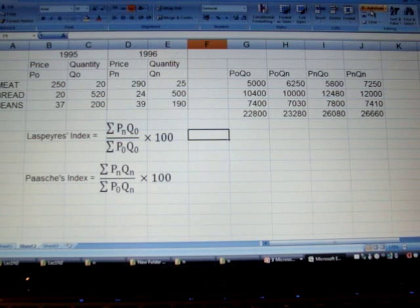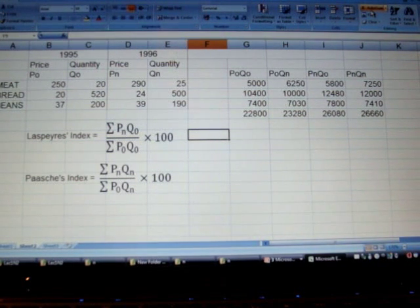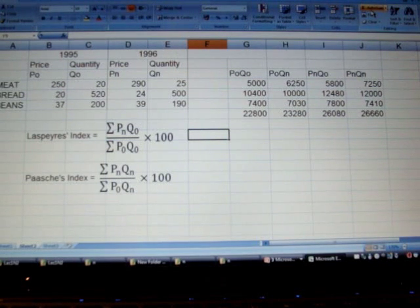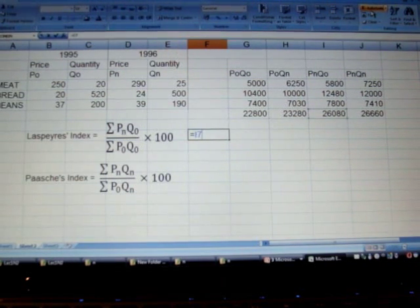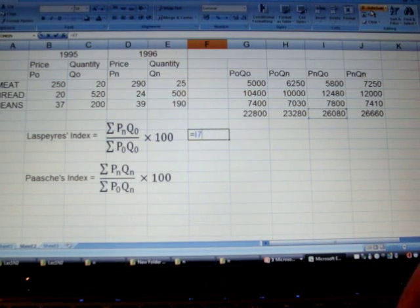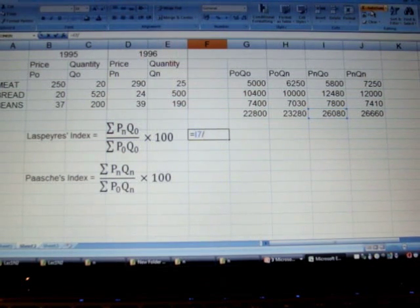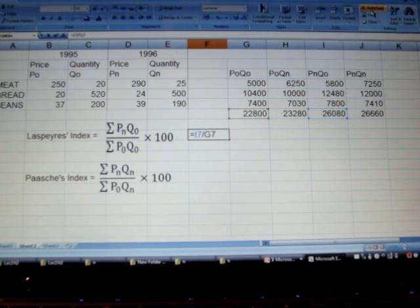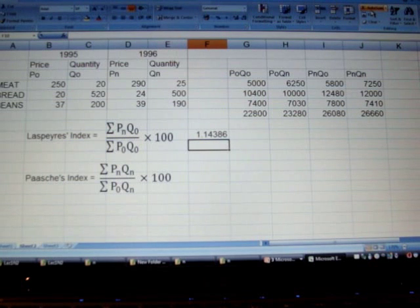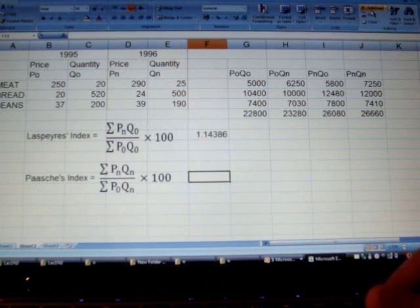We will copy this and get the totals. Now in the case of Laspeyre's index, what we need is the P-n Q-naught total over P-naught Q-naught. The denominator will always be P-naught Q-naught in the case of Laspeyre's index.